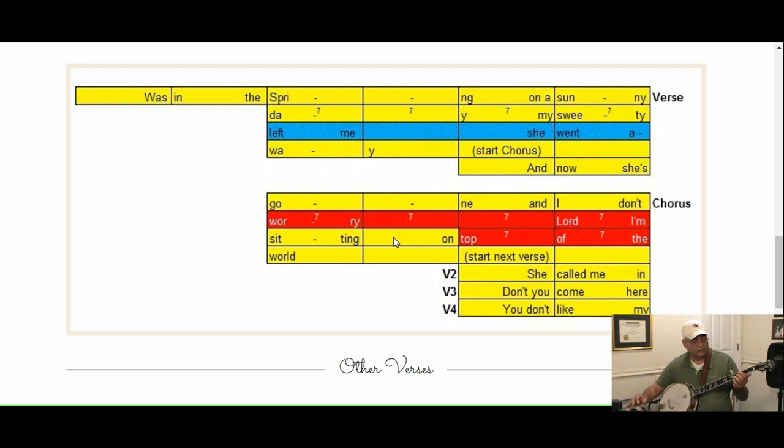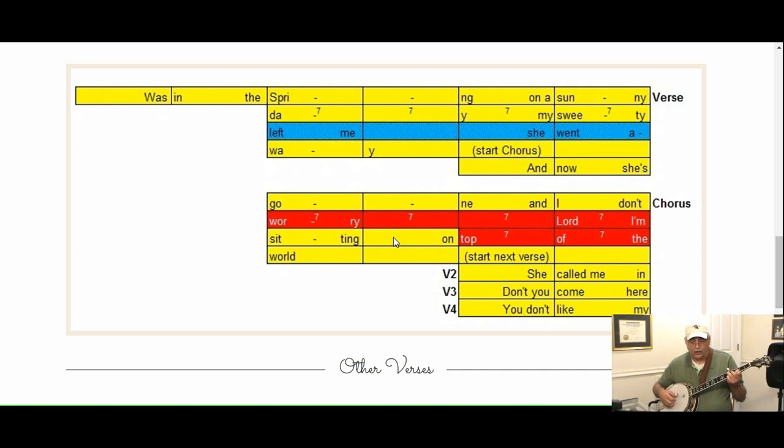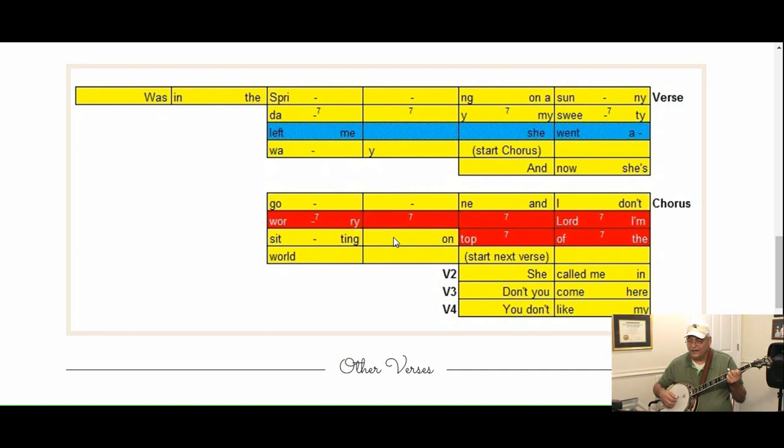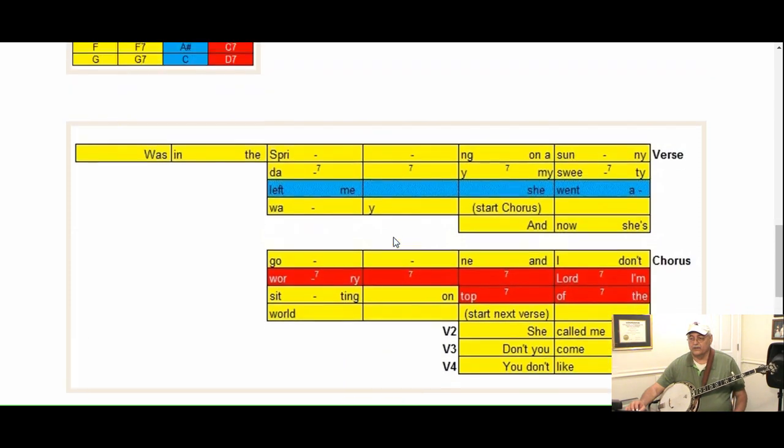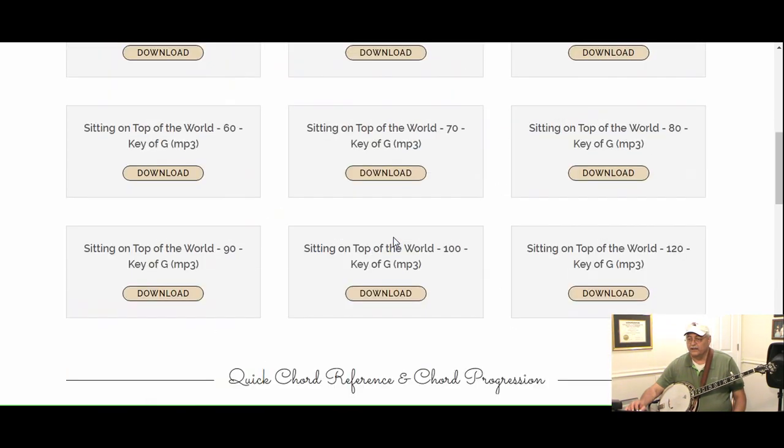So we're playing along: she called me in Dallas, little pass, oh said come back daddy, Lord I miss you so. And now she's gone, I don't worry, Lord I'm sitting on top of the world. Don't come here running holding out your hand. So that's how these songs are put together.